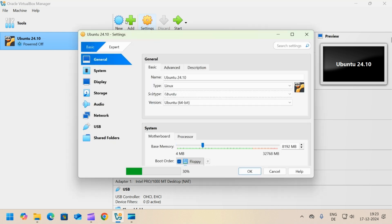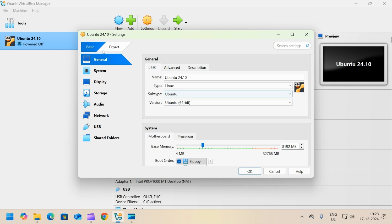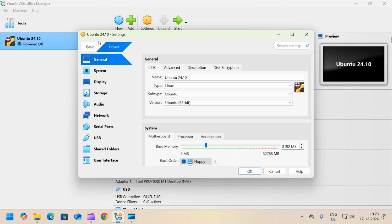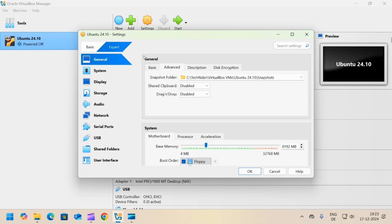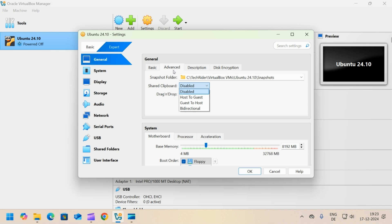Select the machine and click on settings. Click on the expert button. In the general tab, go to advanced. Set shared clipboard to bidirectional and drag and drop to bidirectional.